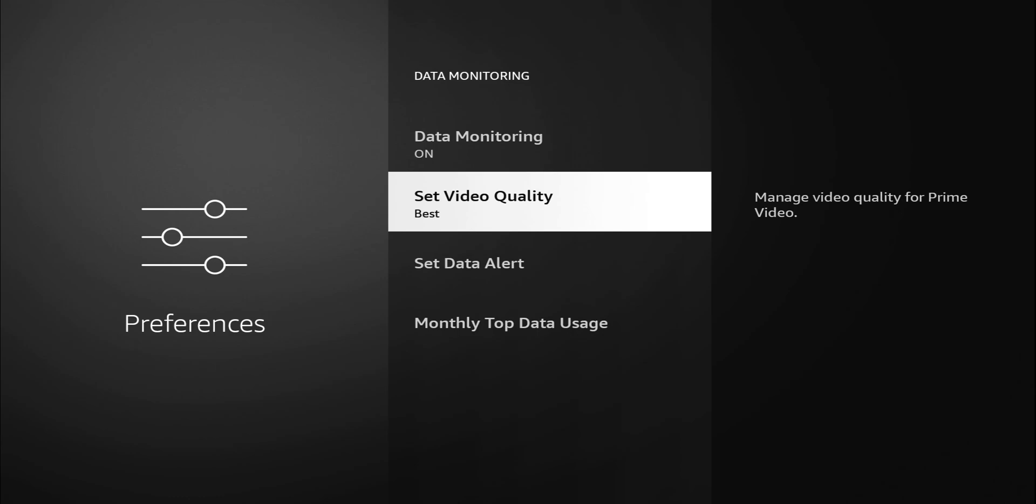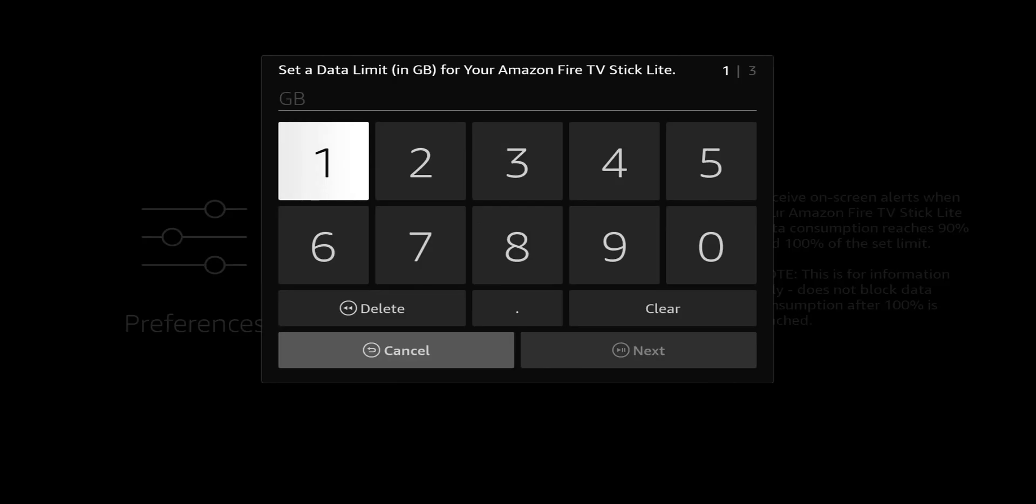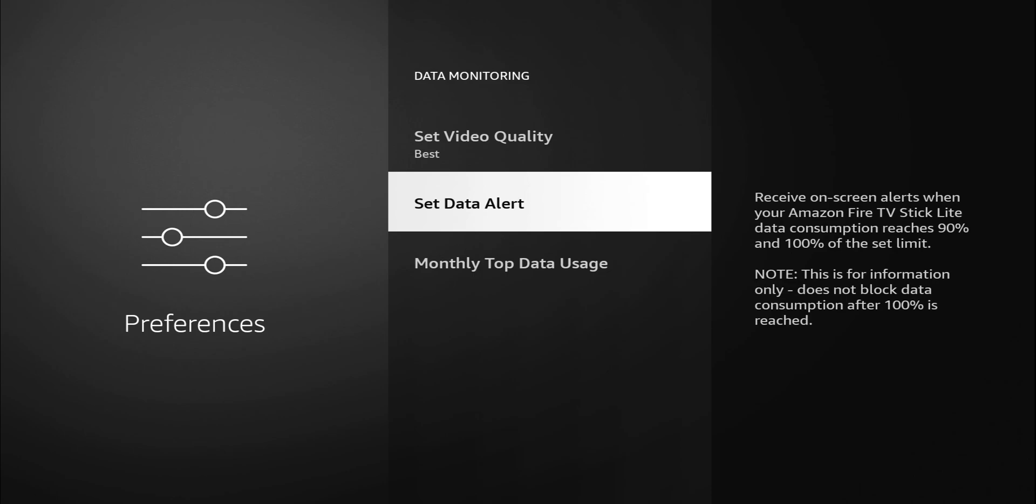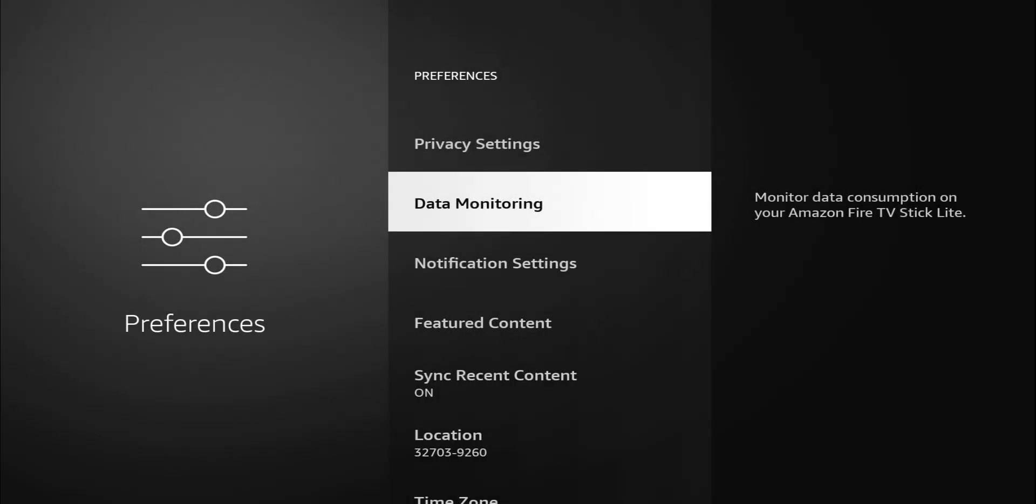This makes sense if you have a cap on whatever data you're using. We have the option to set an alert. Maybe you only want to use two gigs for streaming or something like that. You can set that. When you select it, you have the option that tells you to set data limit in gigabytes for your Fire TV stick lite. Monthly top data usage reports data consumption used by apps for the current billing cycle. Basically setting it up to let you know what data you're using, which apps are using it.